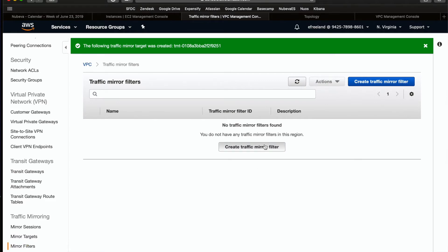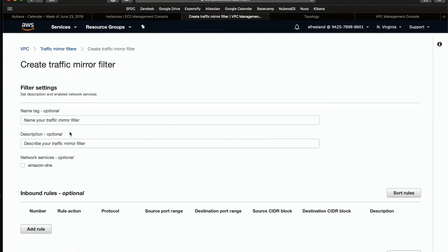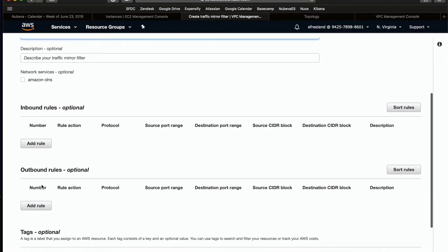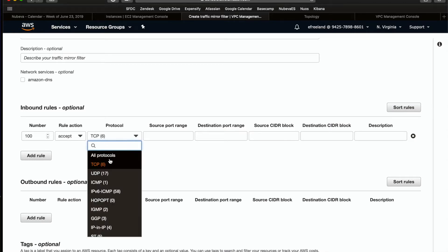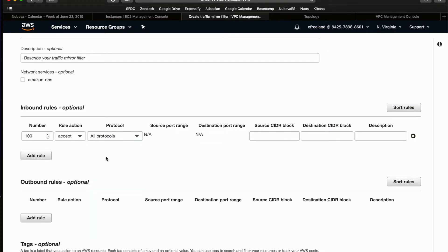Next, we're going to create a traffic mirror filter. This filter will make sure all traffic is mirrored to the destination, which is our Moloch tool. Now here we need to create the inbound and outbound rules to match the traffic with what to replicate.